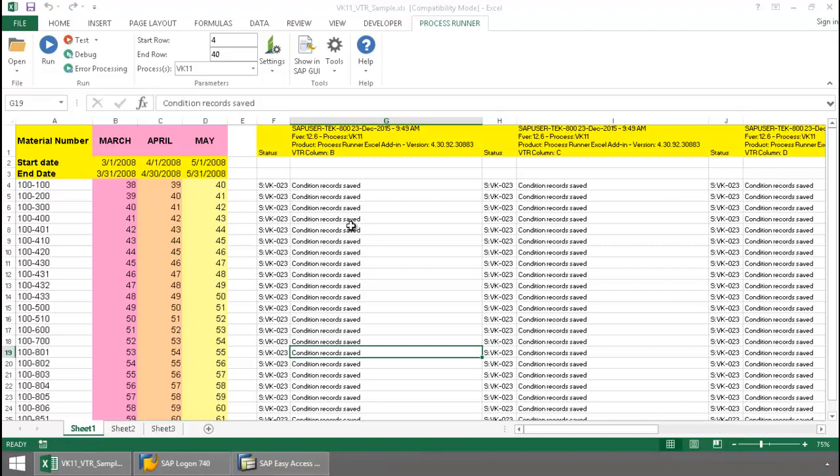One thing that I really like about InnoWare's Process Runner is I am able to lay out my data in this vertical fashion so that I can easily compare the prices for each of the months.